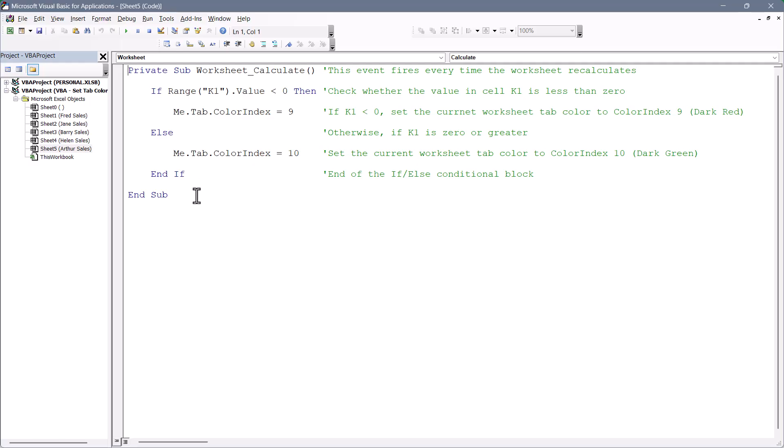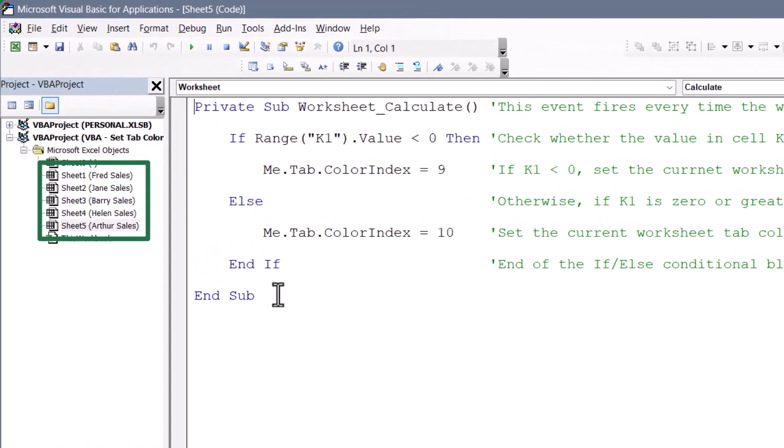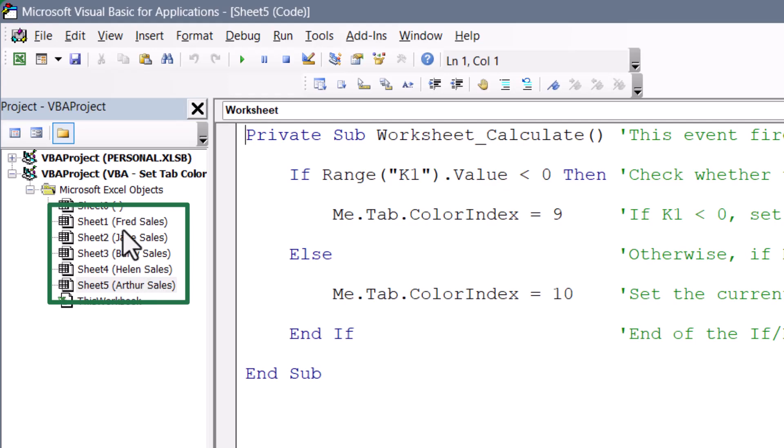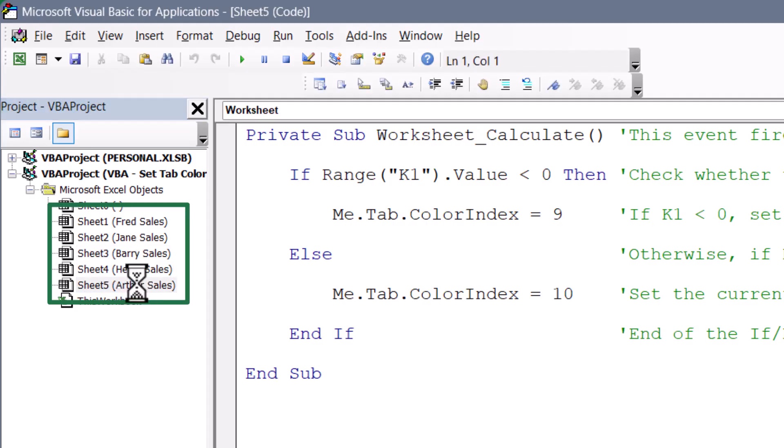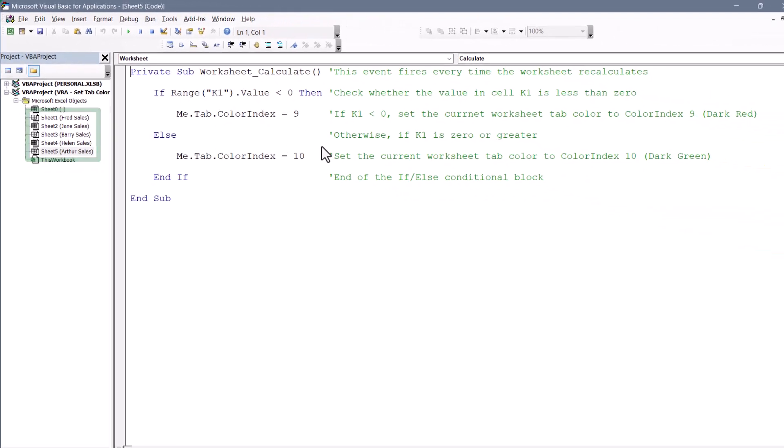Now this code is the same for every sheet. But what you need to make sure is, you double click on each sheet that's going to have this behavior and paste that code to that sheet's code sheet. So each one of these has the exact same code. If I were to add another sheet, say for Thomas, I would have to be mindful to go to the Thomas sheet and paste this code.